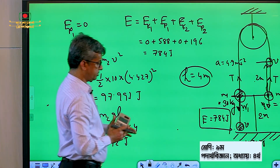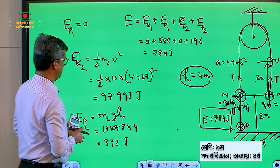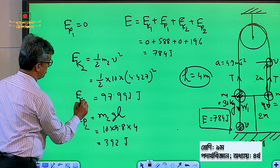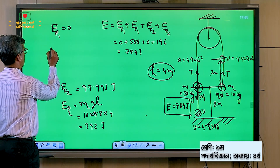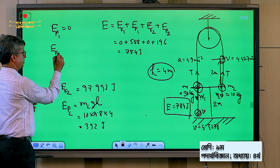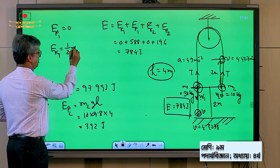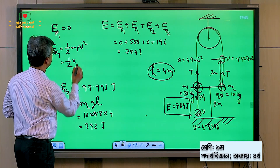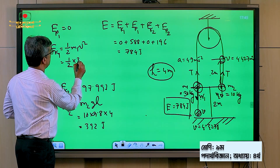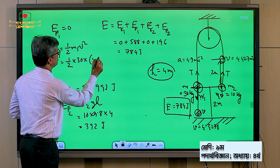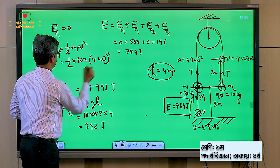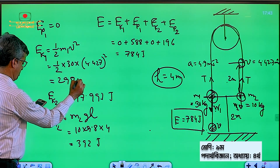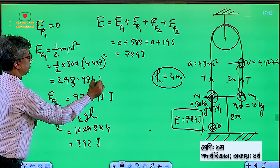We have kinetic energy Ek2, kinetic energy Ek1 equal to half m1 v squared, that was half times 30 times 4.427 squared, that is 293.974 joule.